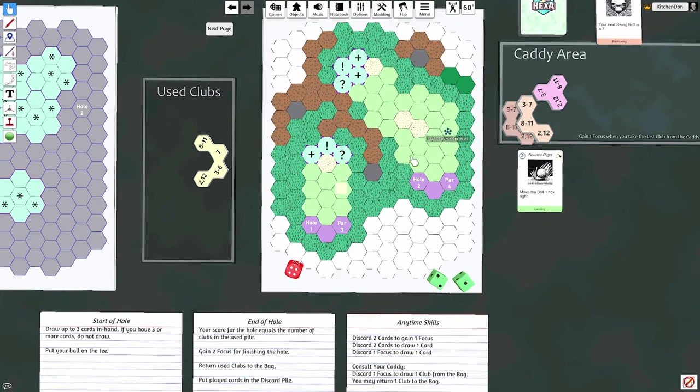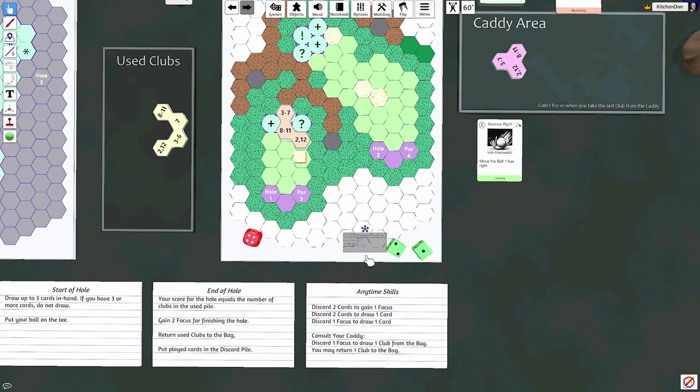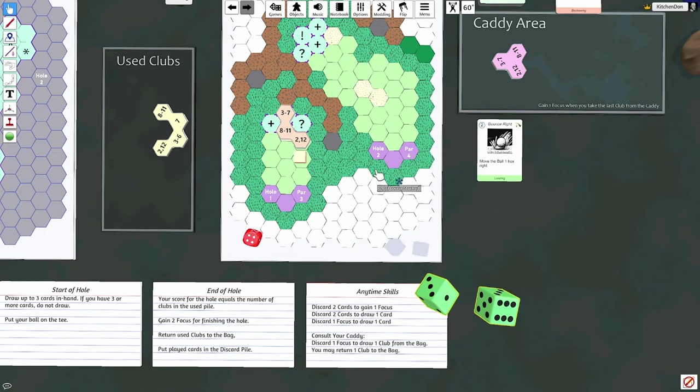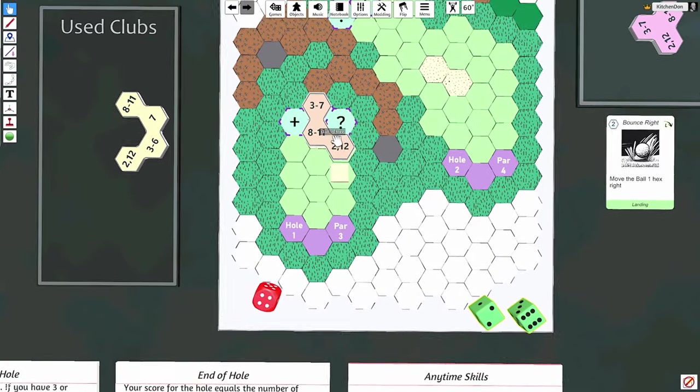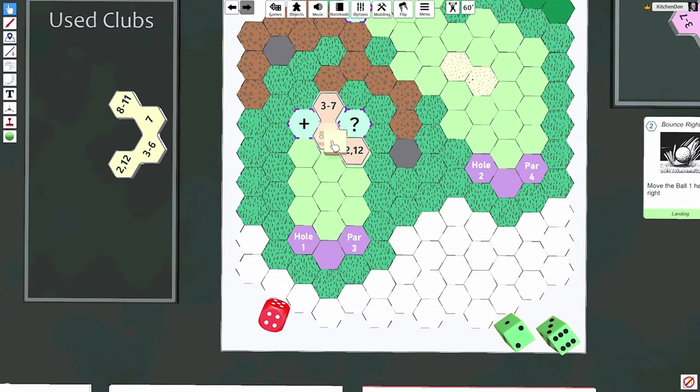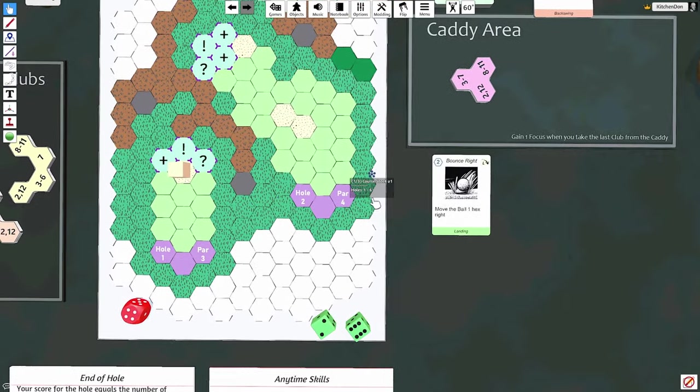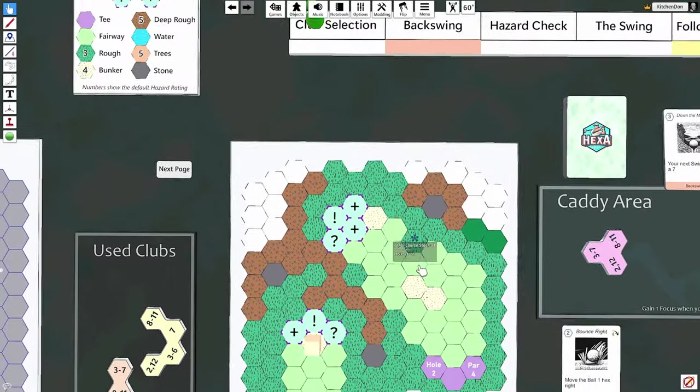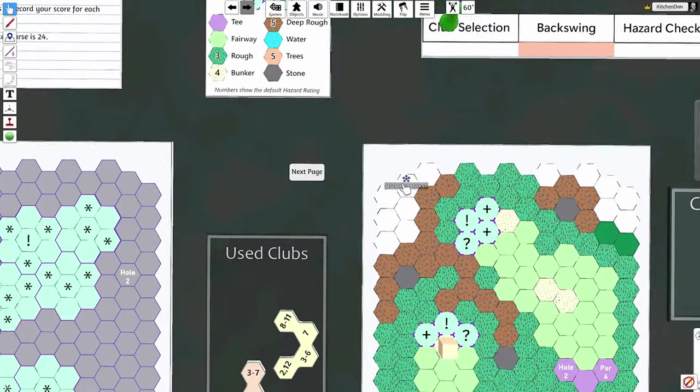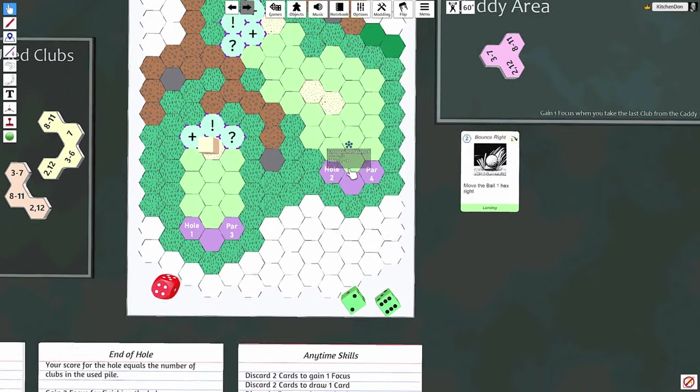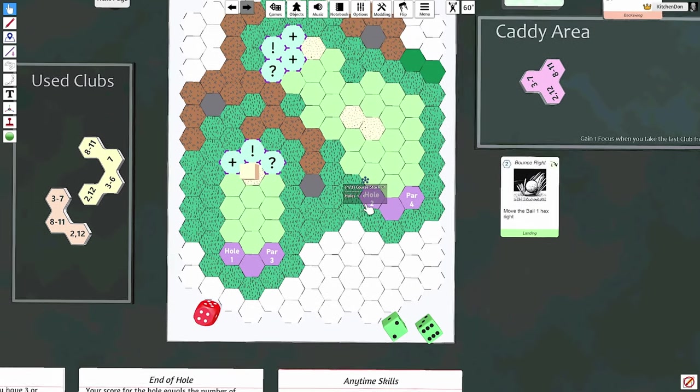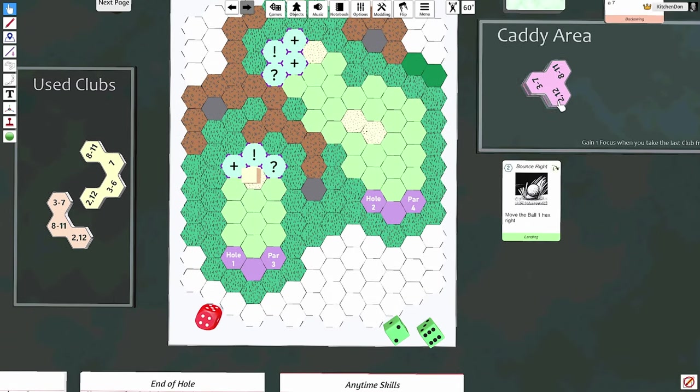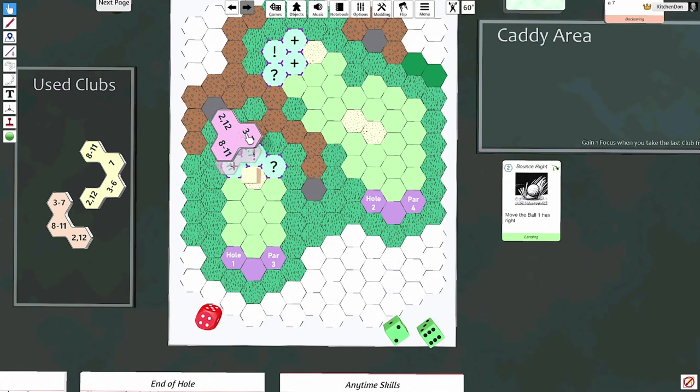Now we're on to our second shot. No focus and no cards, so let's roll. Eight, oh dang it! Dang nabbit, all right, we're in the sand. And the sand bunker has a hazard rating of four, so when we get out of there we're going to have to roll the dice and get a four or higher.